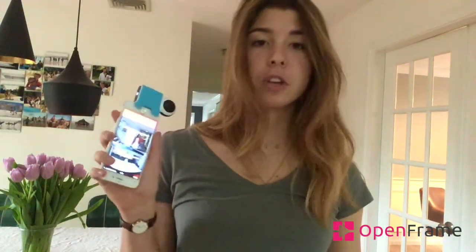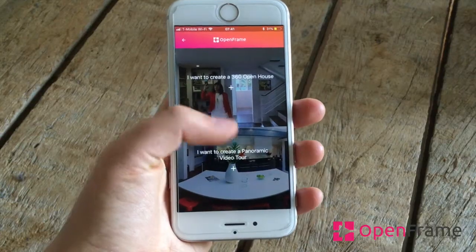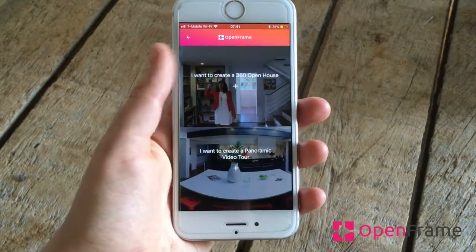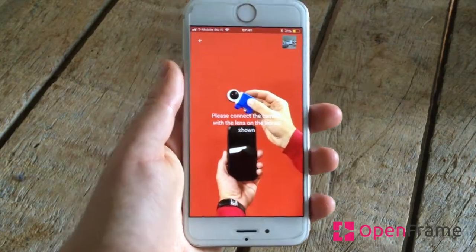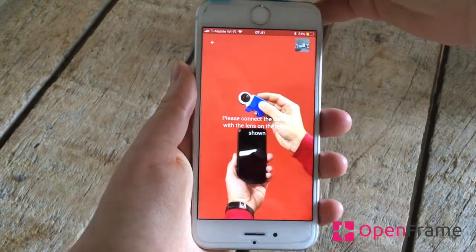My name is Chloe, welcome to OpenFrame Tutorials. Today I'm going to teach you how to edit your videos for the first time using the OpenFrame app. To get started, click on Panoramic Video Tour.